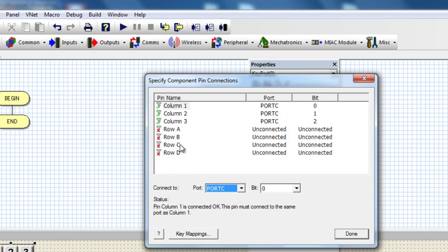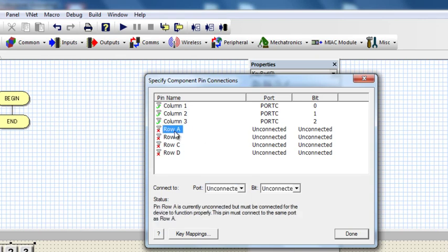As you can see, you don't have to connect the columns on the same port. You can either connect the columns on one port and the rows on the other port, depending on what you want. In our application, we're going to connect everything on Port C.